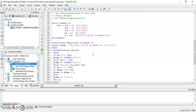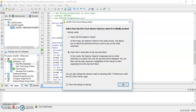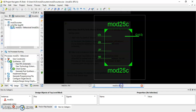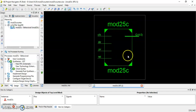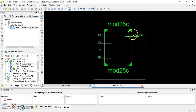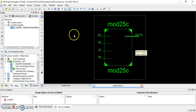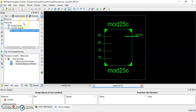This is the schematic — you can see 4 inputs and Q is the output. Now let us do the simulation.